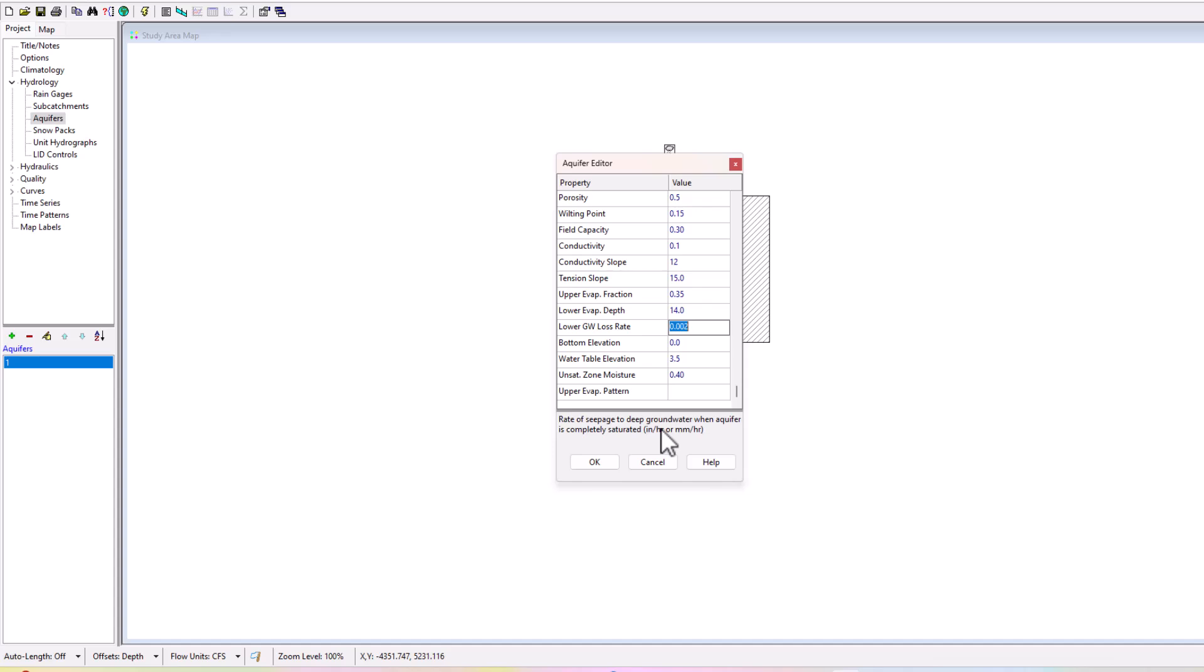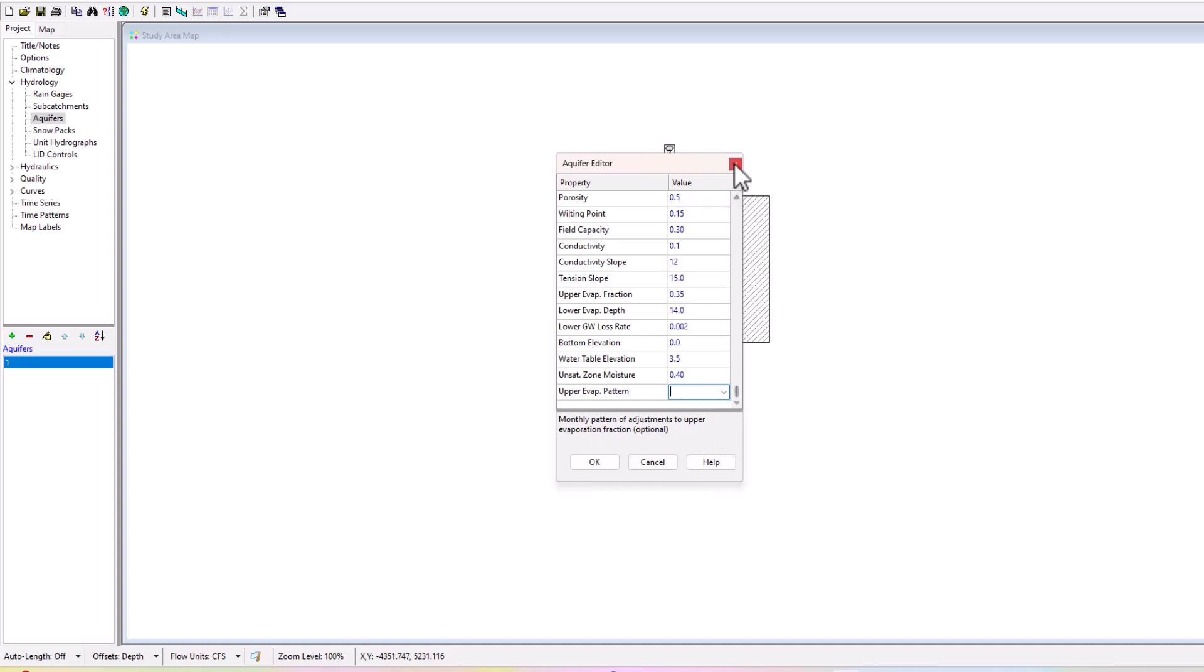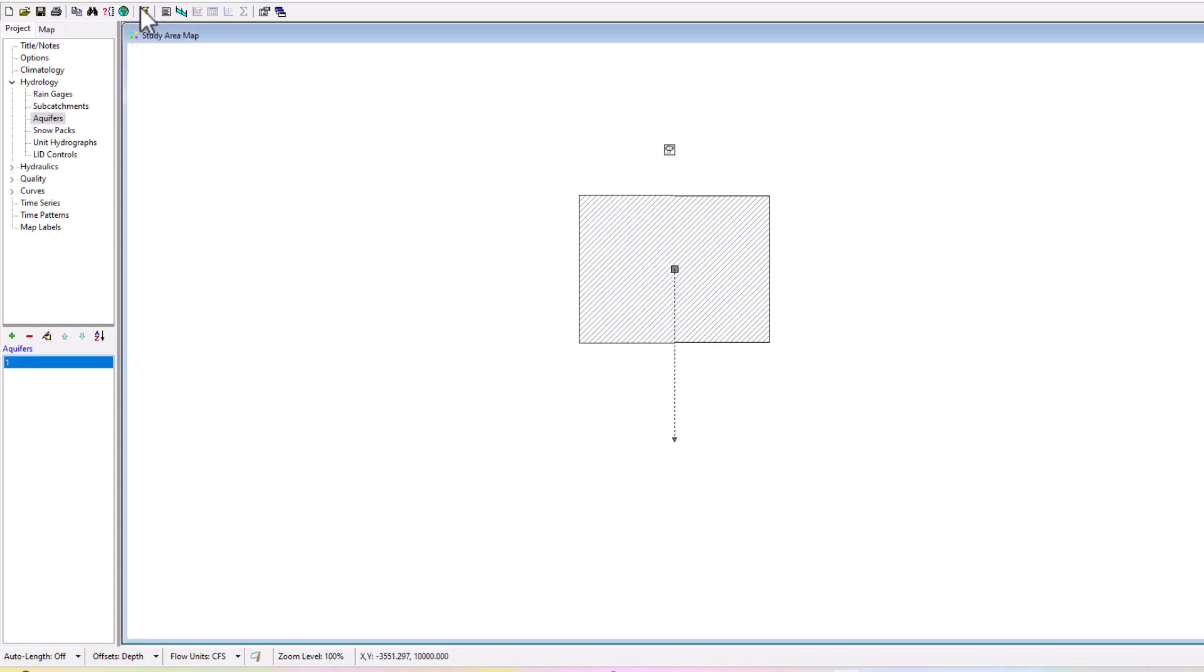Keep in mind that you have measured or have accurate data for all these different parameters here when you're entering it into the aquifer editor, because that'll greatly impact how it runs and how it influences your final results in the software. You can see there's no upper evap pattern which is the monthly pattern of adjustments to upper evap fraction and that is optional in this case.